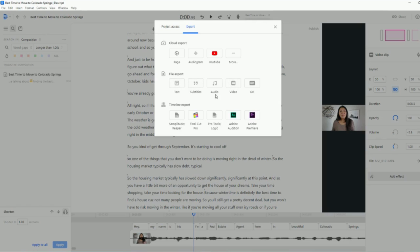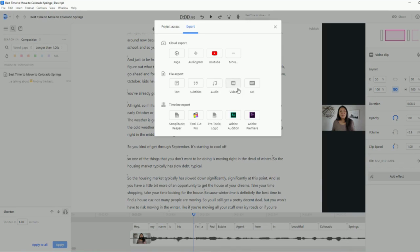And then you can also do your subtitles. You can do an audio, which if you're into podcasts, that's a huge plus. Or you can do video or you can even make a GIF, whatever.